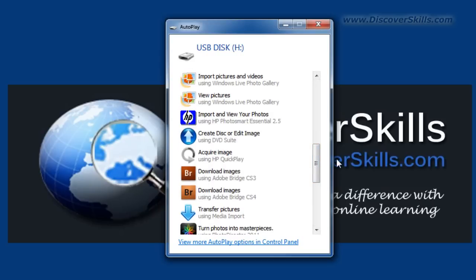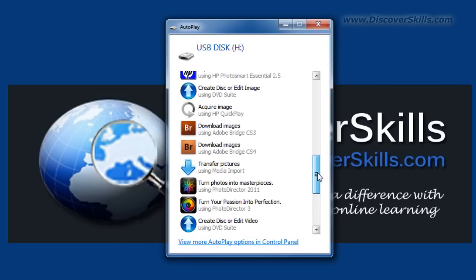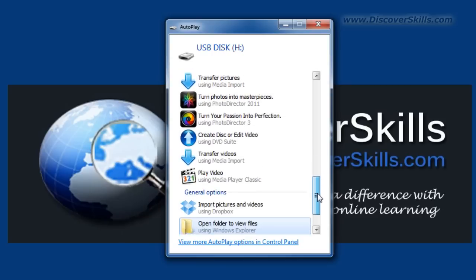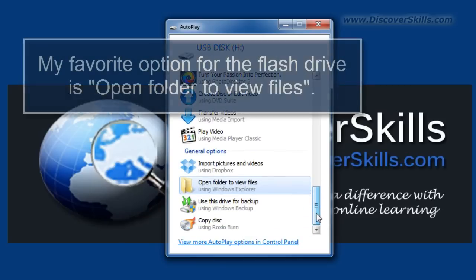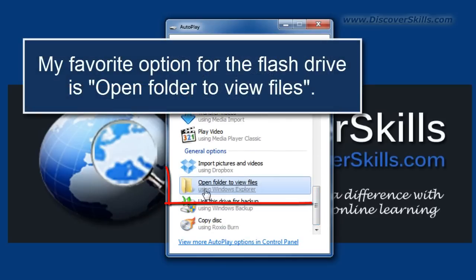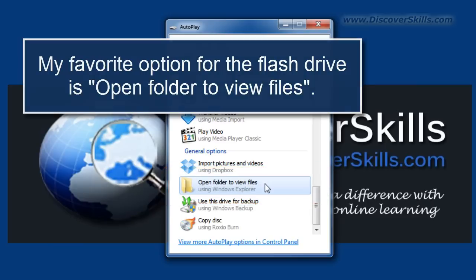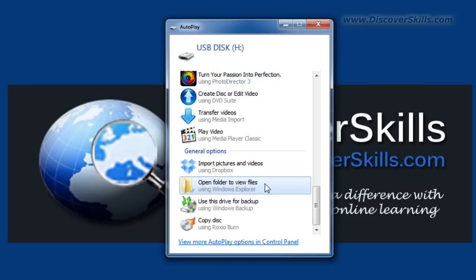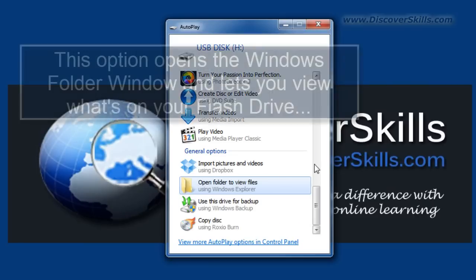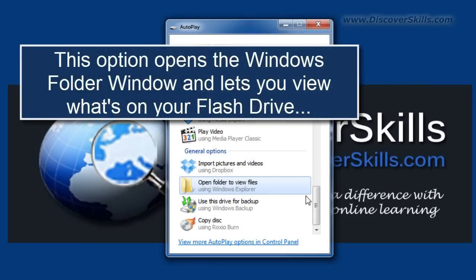Now in a lot of the classes that I teach and in a lot of my own personal use, what I'll do on this menu is I will scroll until I see this option that's called 'open folder to view files using Windows Explorer.' This particular option is probably the most generic of all the different options you have here because all it's going to do is open up the folder window and directly show you what's on the flash drive. So let me go ahead and do that now.